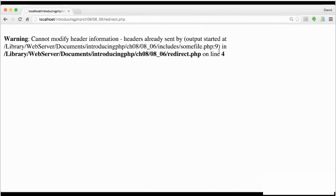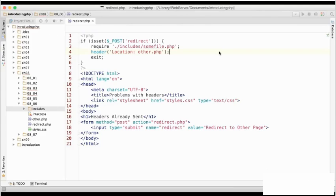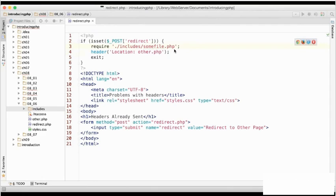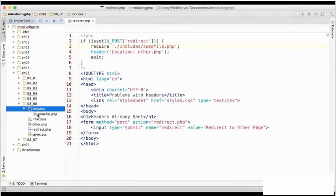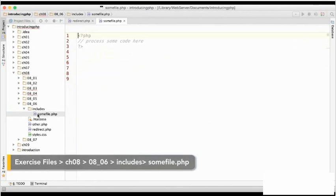So let's go back to redirect.php, and if we look at line 3, we're including some file.php on line 3, and it's in the includes folder. So if we open the includes folder, and then open some file.php.